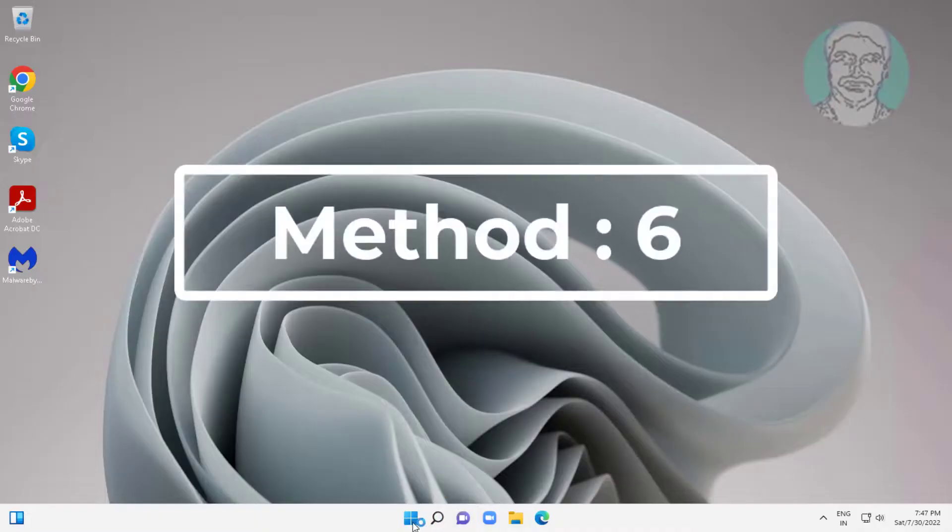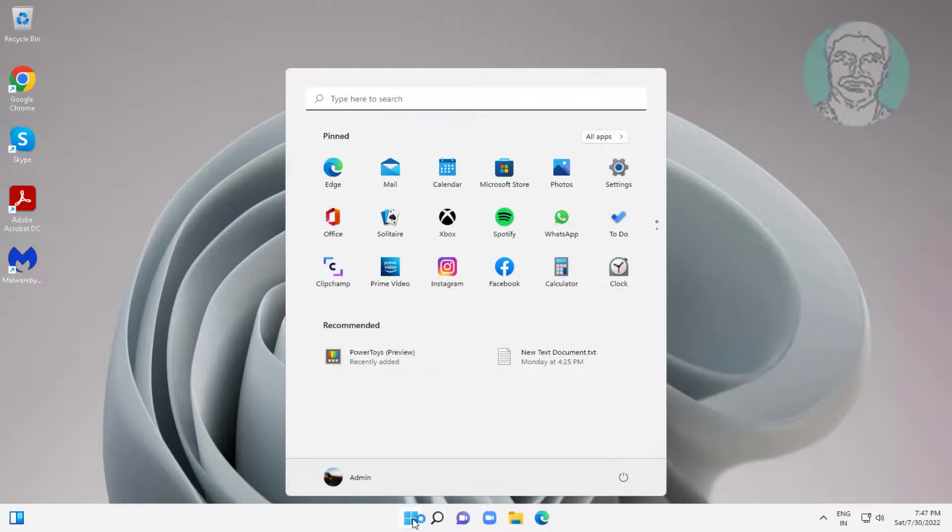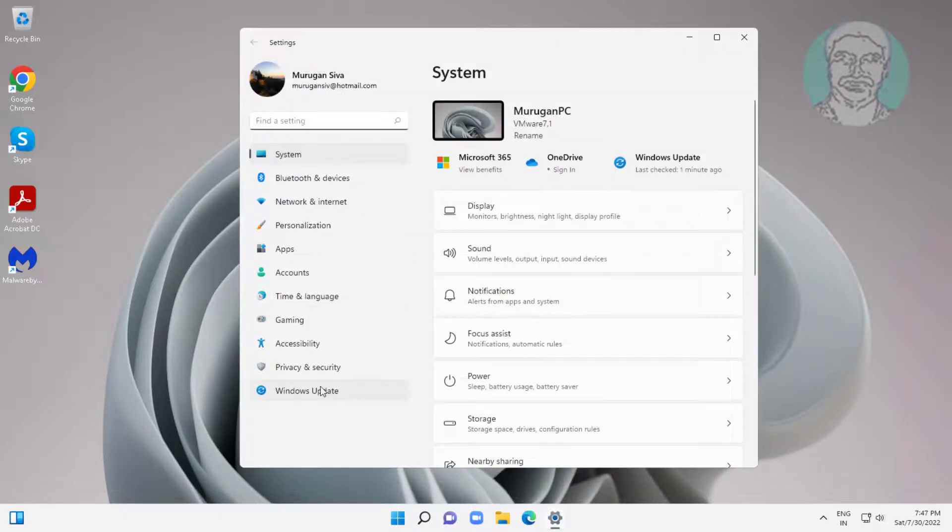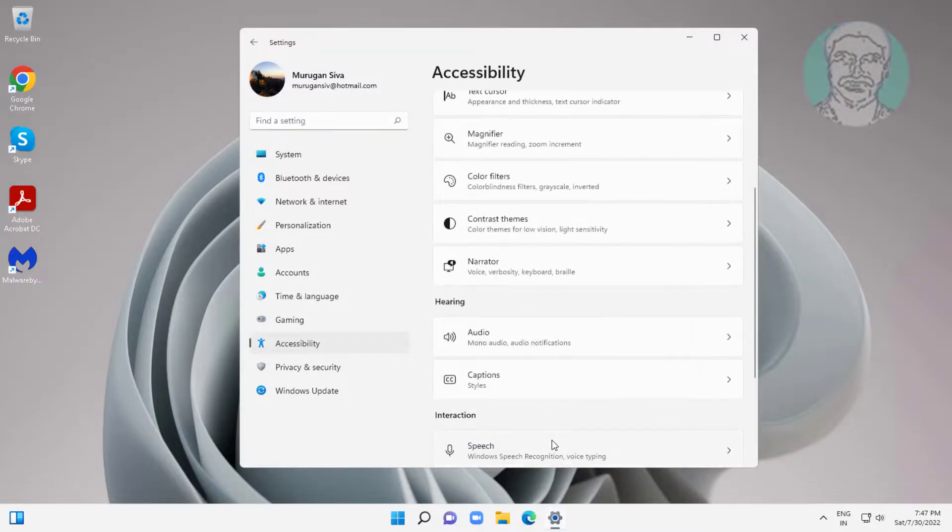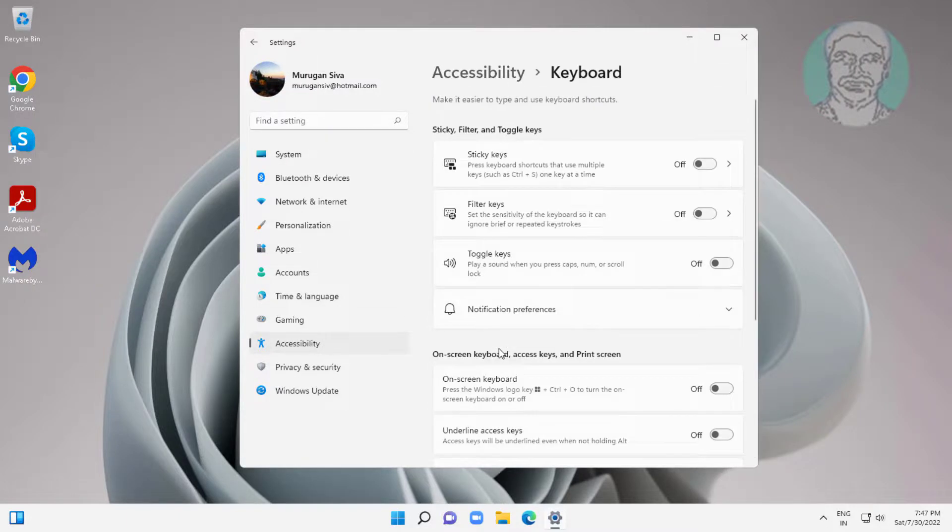Sixth method is click start, settings, click accessibility, click keyboard, turn on on-screen keyboard.